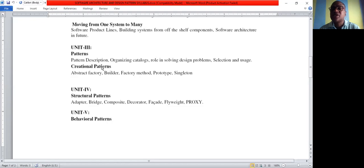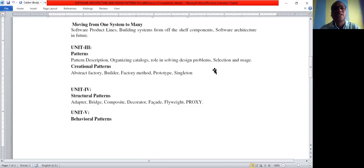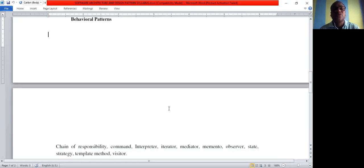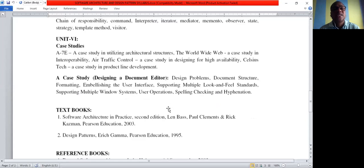From the third unit onwards, it looks like an extension to the third year subject UML and design patterns. Topics include pattern descriptions, organization catalogs, their role in solving design problems, selection and usage, and various types: creational patterns, structural patterns, and behavioral patterns.